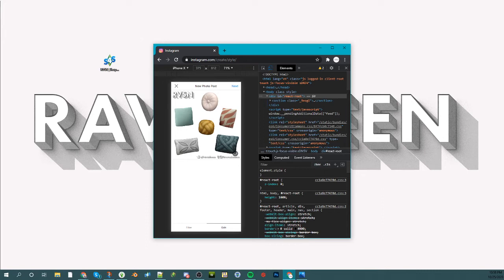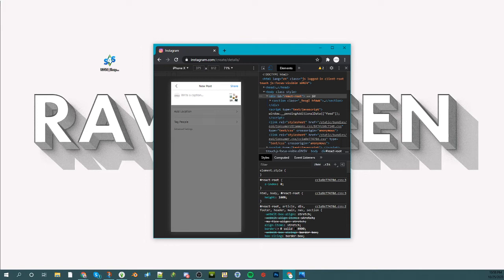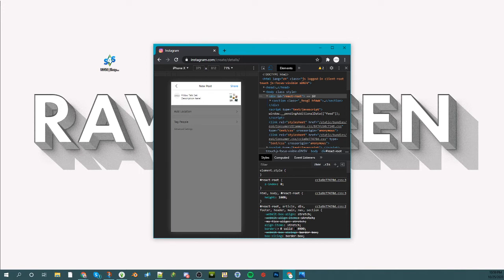I'll go to next, and then here you can write your caption, so whatever you want. You can just put your text there and then share it, and it'll upload.